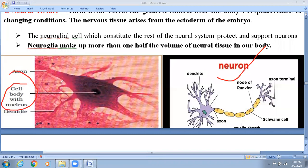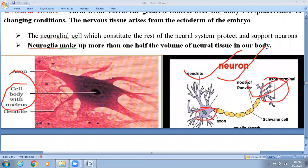Neuron cells have three parts: dendrites and axon. Dendrites receive signals and axon transmits them.